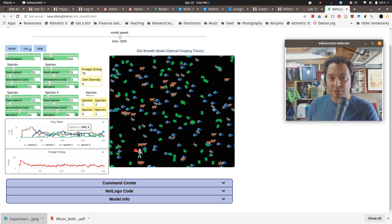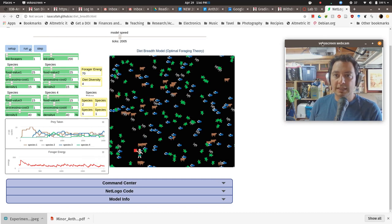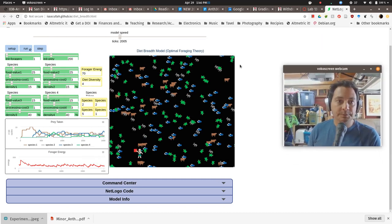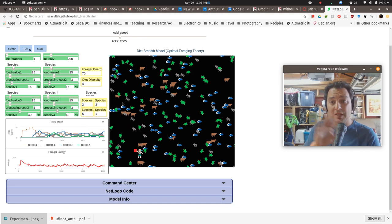And you can do that, you could do that with forager energy too. It's less informative perhaps than the prey taken one. But you certainly can do it that way. So now what you want to do is to do a second experiment.